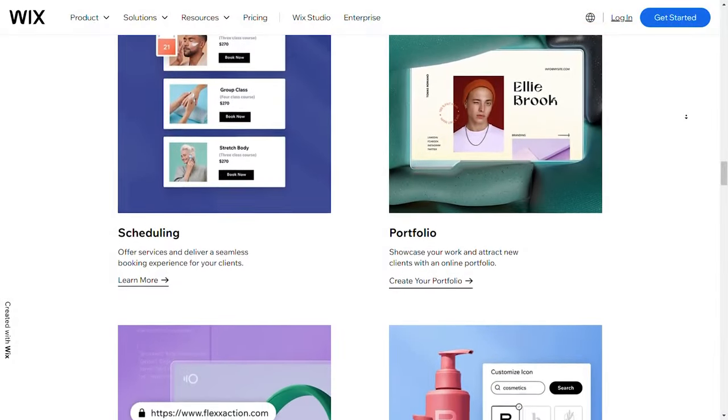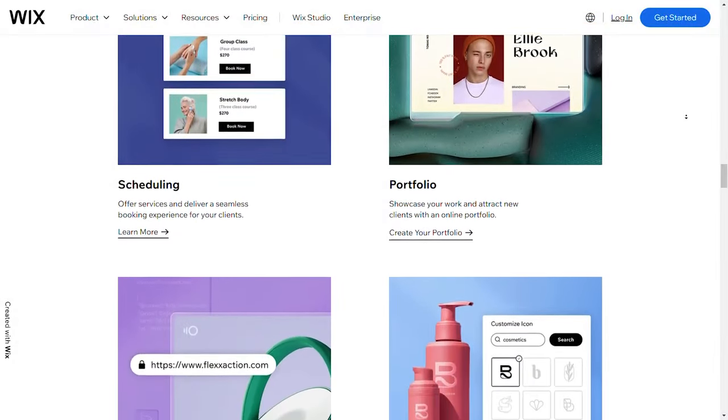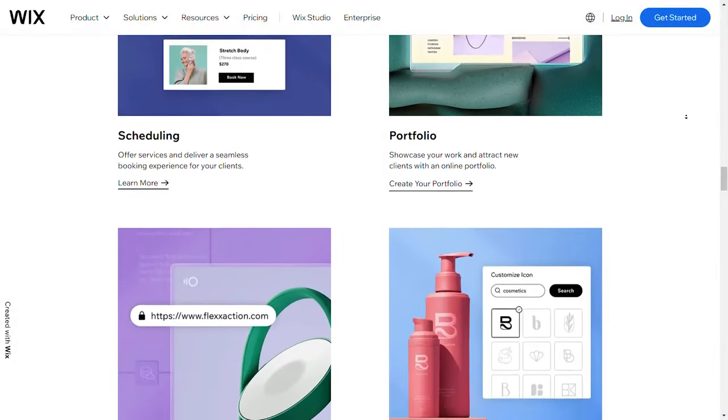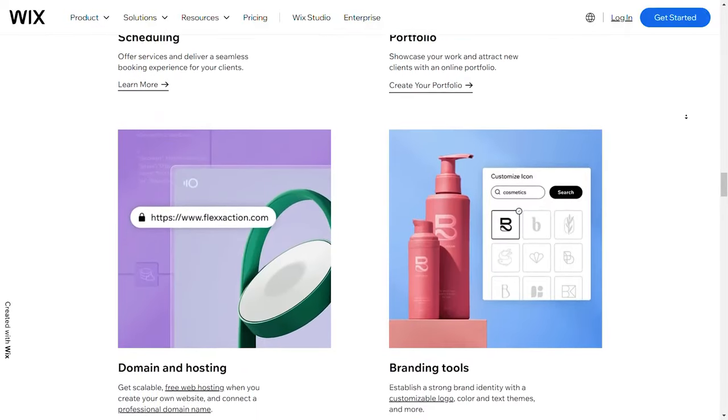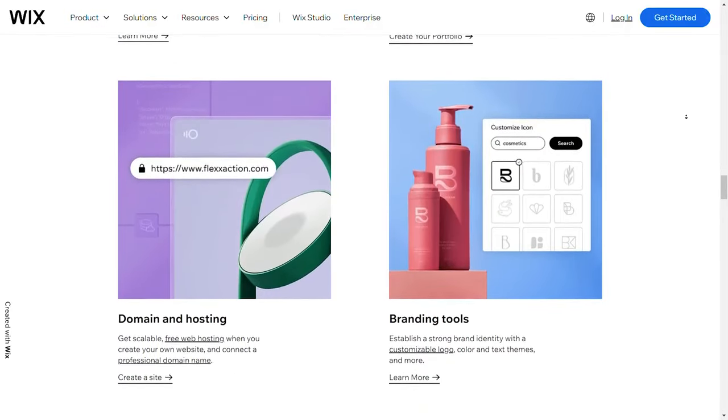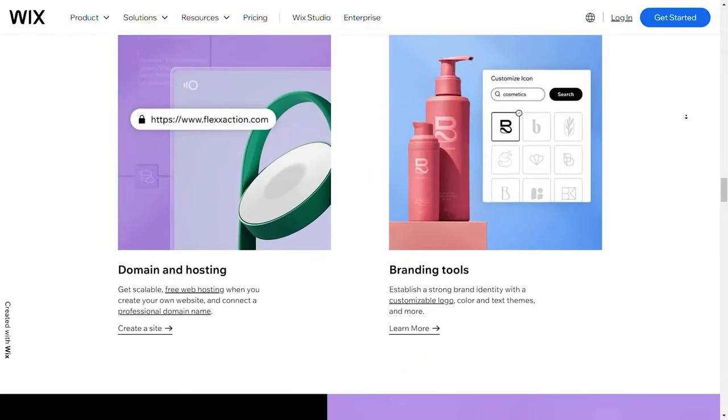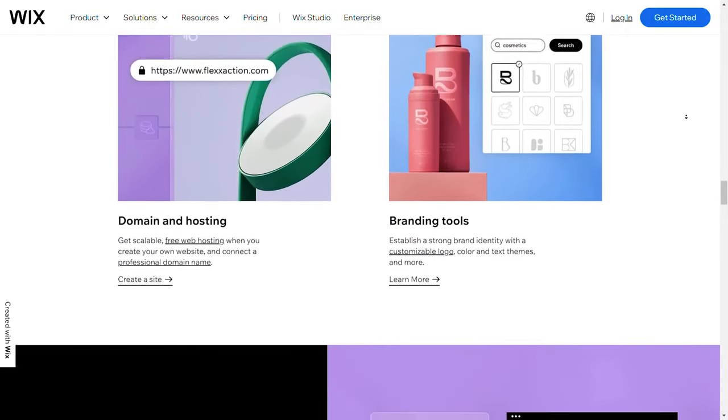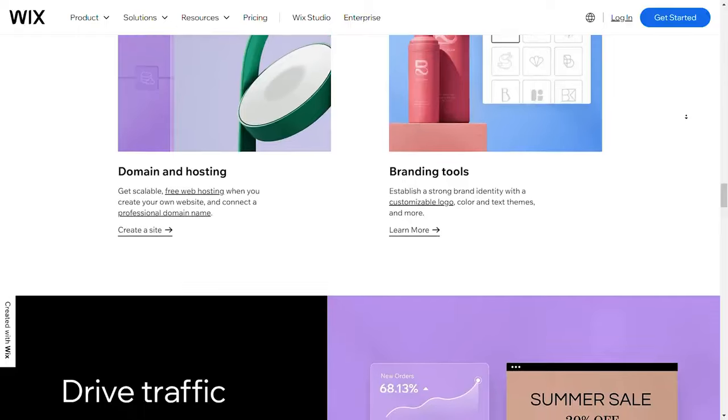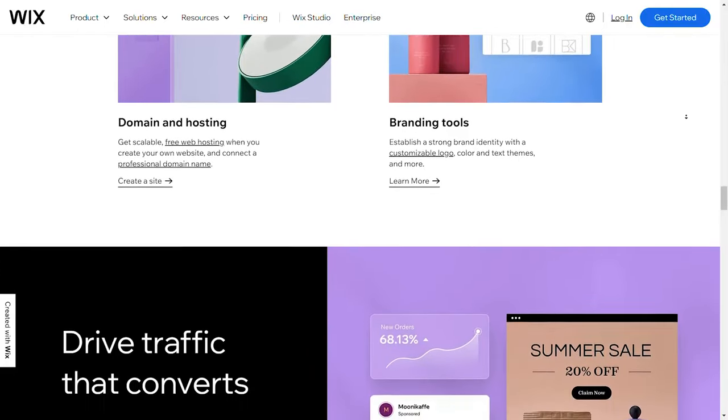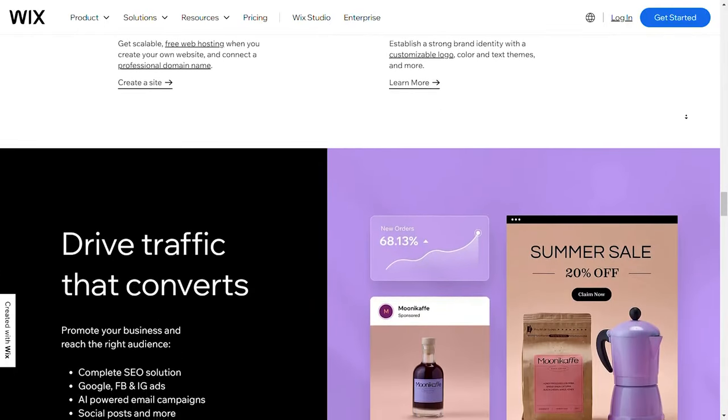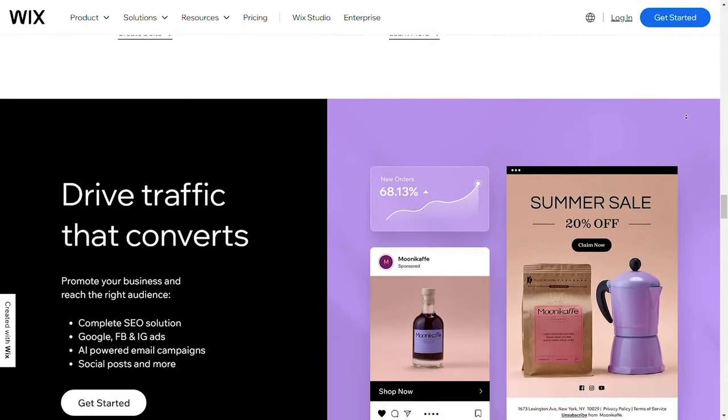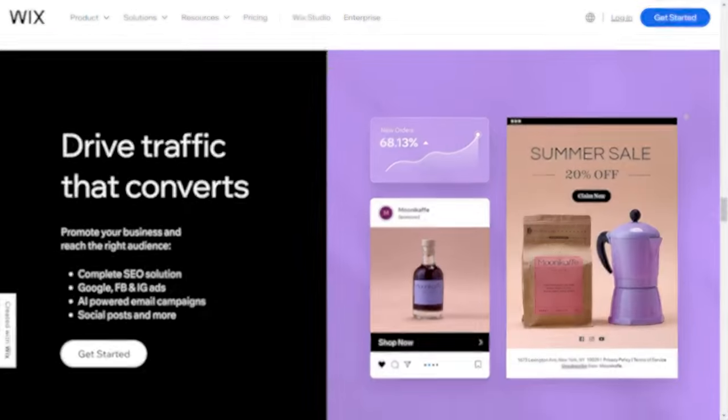With Wix Studio, you can still achieve beautiful designs, but it's a bit more limited compared to Webflow. However, Wix Studio's tools are built for ease and efficiency, so you can still produce professional designs without too much complexity.